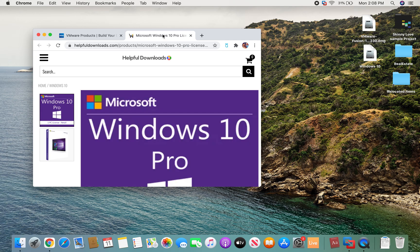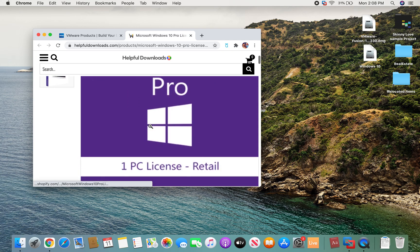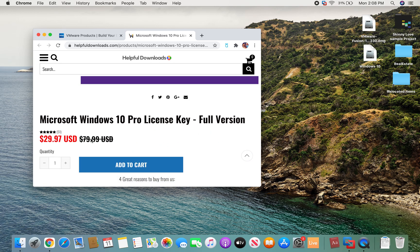Secondly, we're going to have to download Windows 10 Pro. Make sure this comes with a license key, because you will have to plug that license key into VMware.